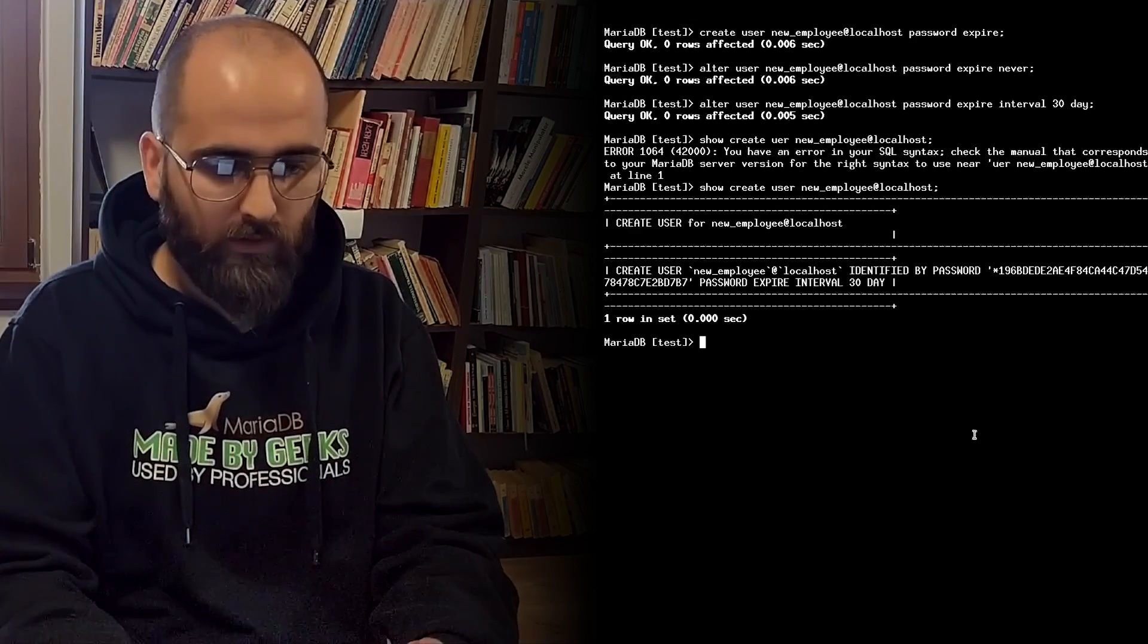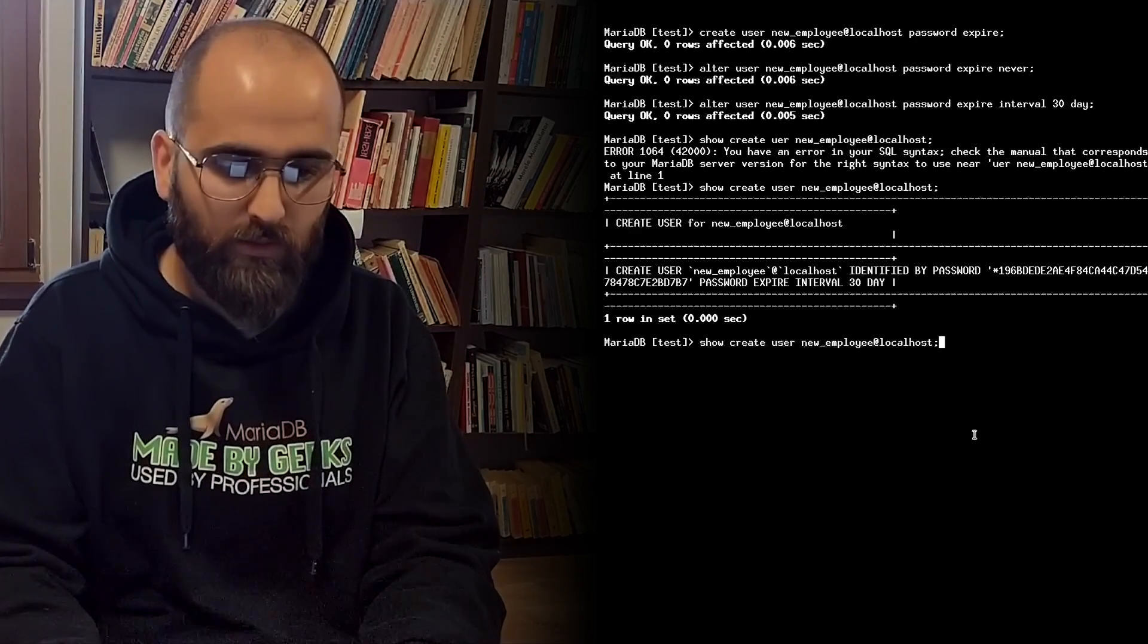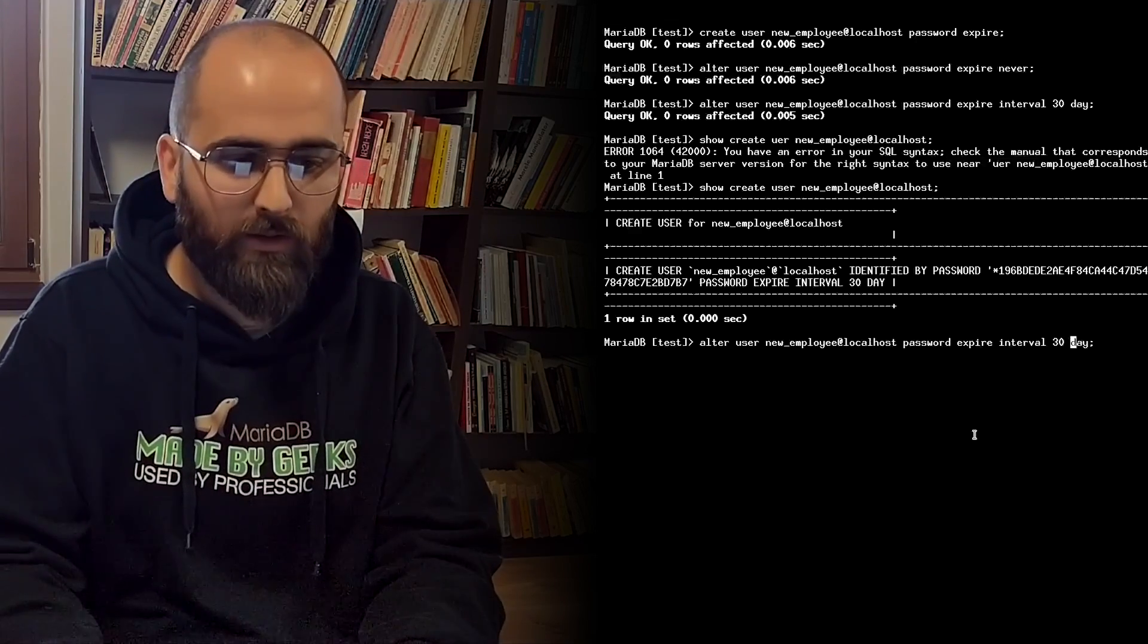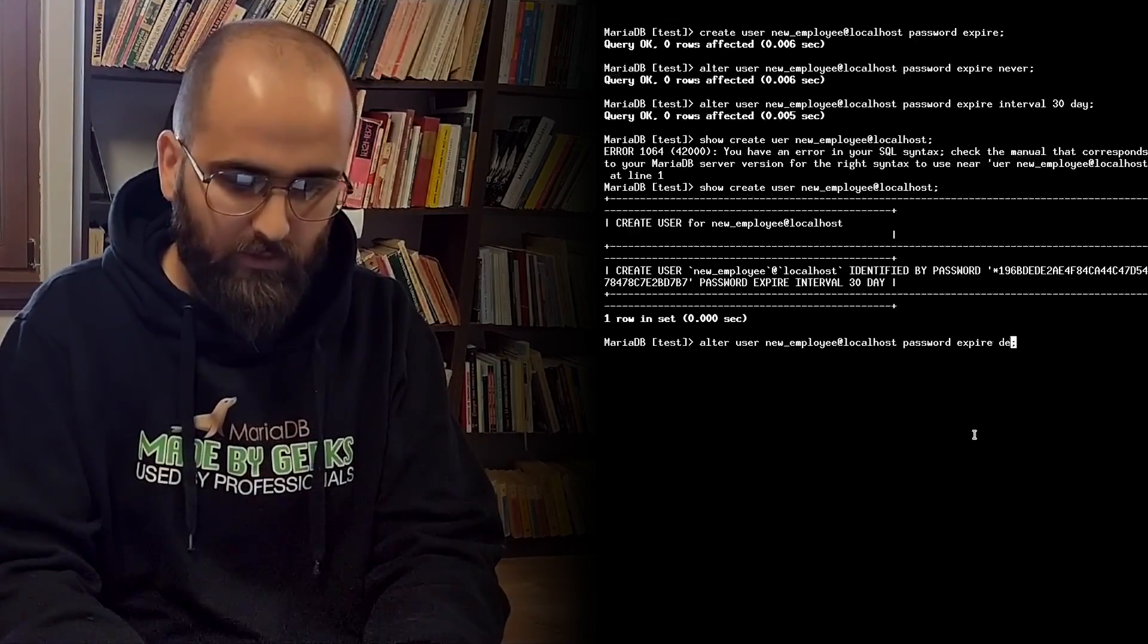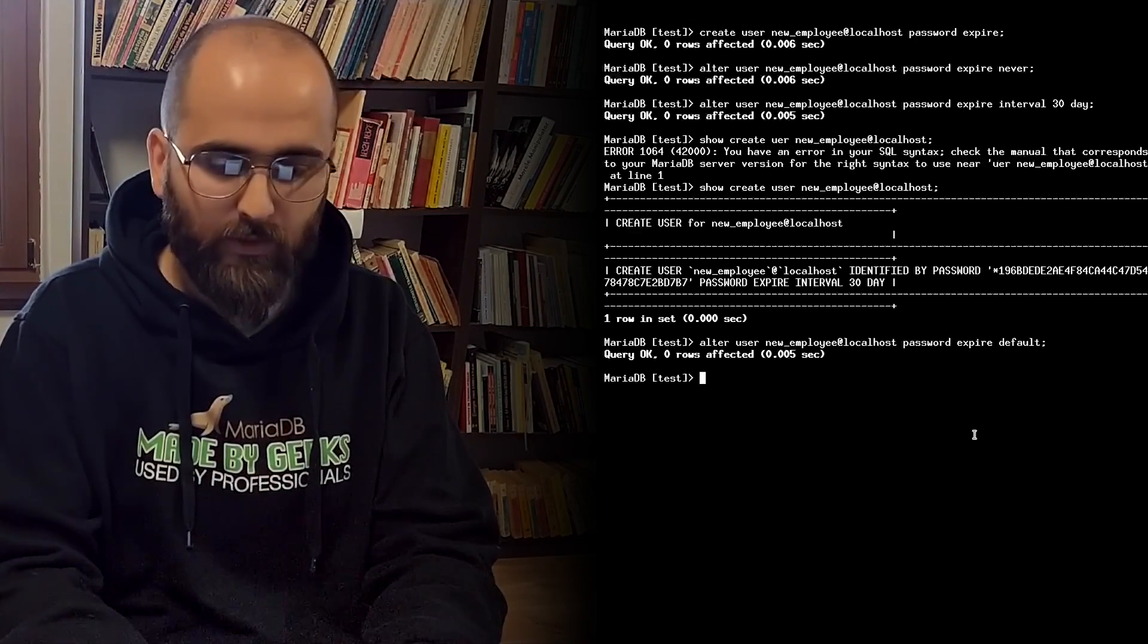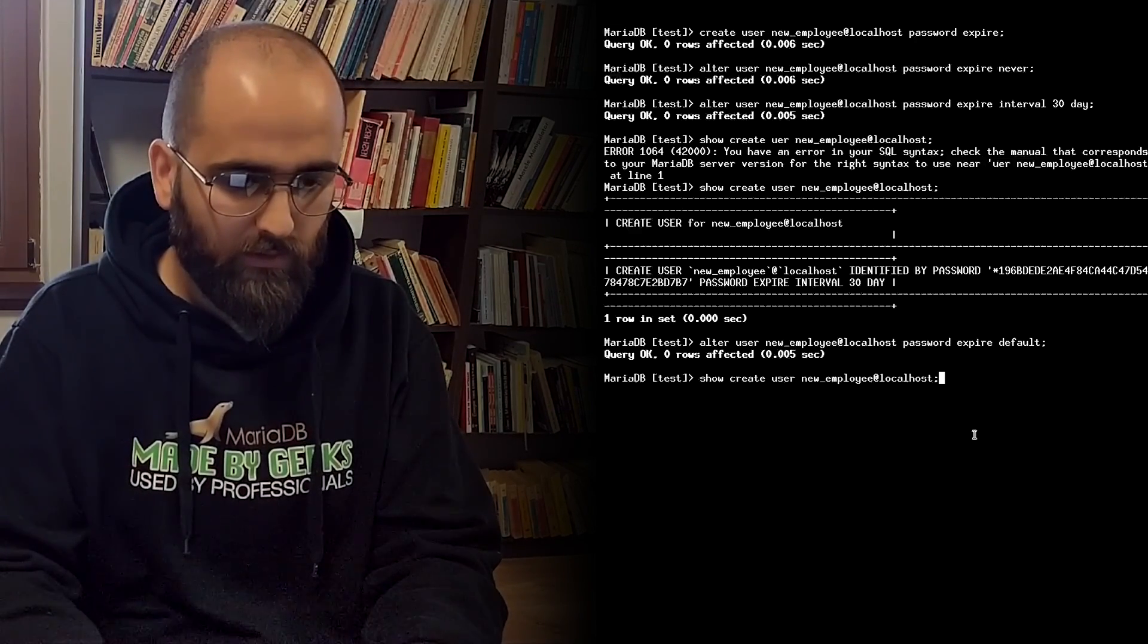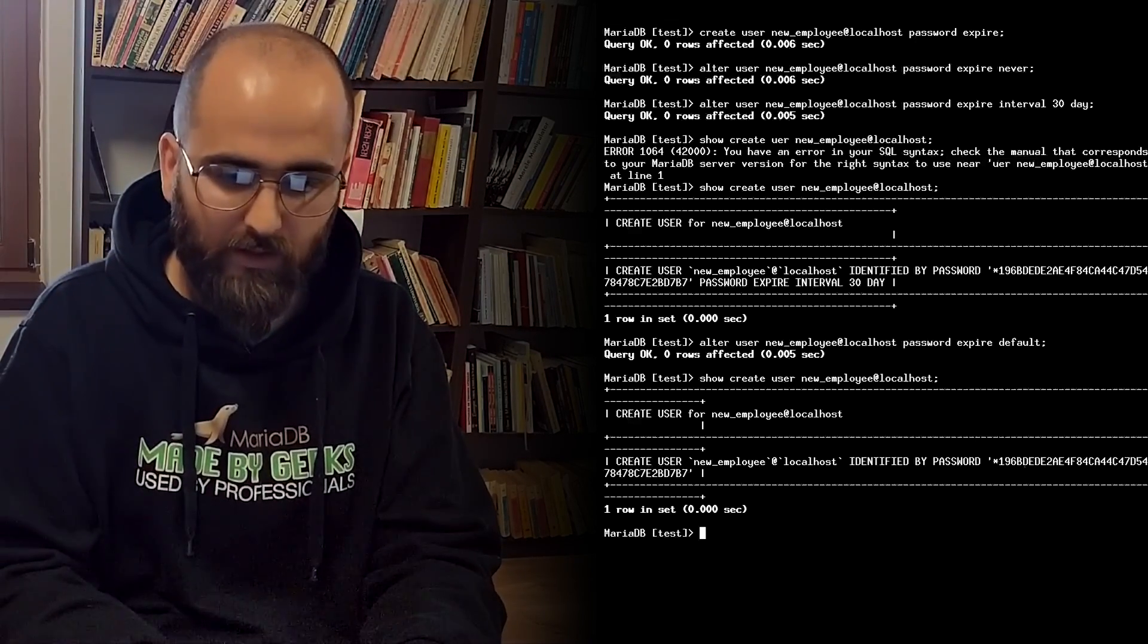To restore the default settings you can do alter user new employee at localhost password expire default. And with this will bring the expiration policy for this account to the default settings. Let's see it again. And we see nothing, this means the default settings are used.